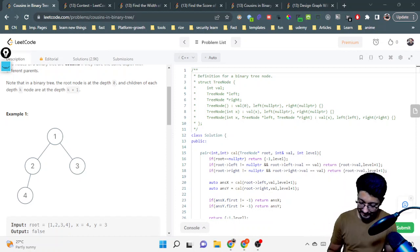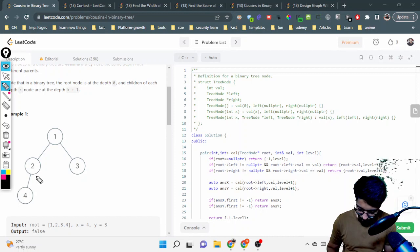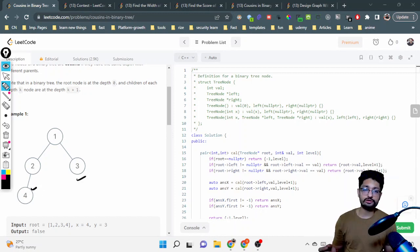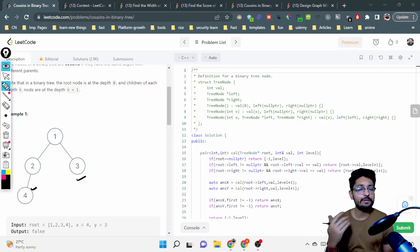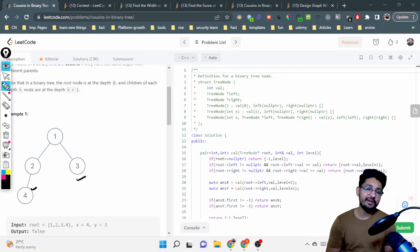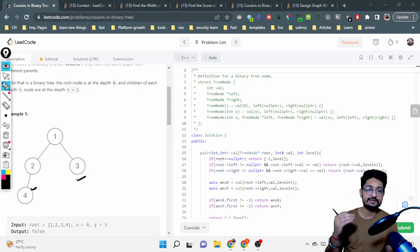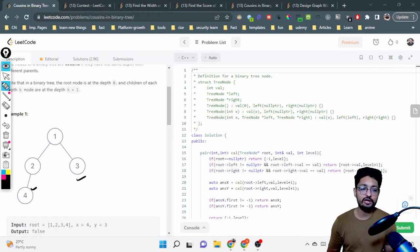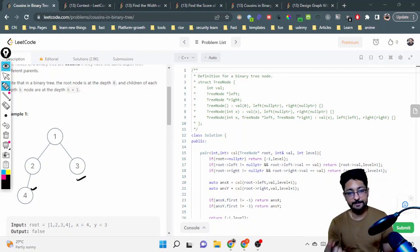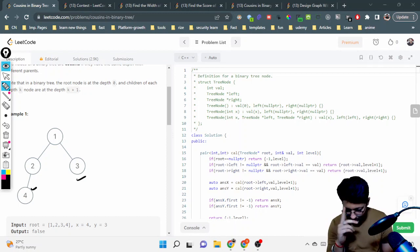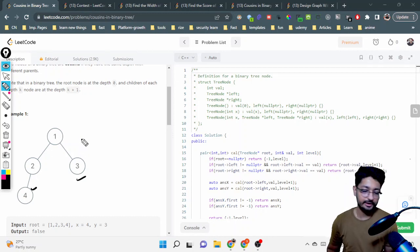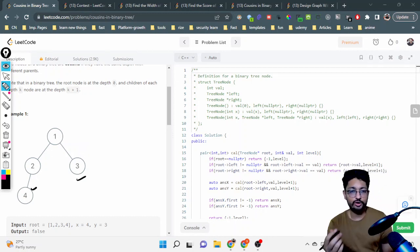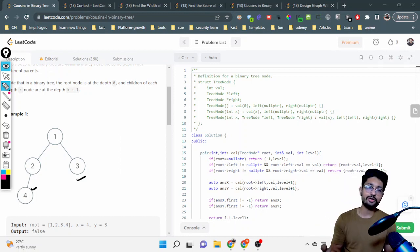Given two nodes x and y, you just have to first find out their depth and then find out their parents. If you know for these two nodes their parents and their depth, you can easily find out whether they are cousins or not. The overall idea is to find the depth and the parent of each node. This can be done using recursion by recursively traversing over the whole tree.